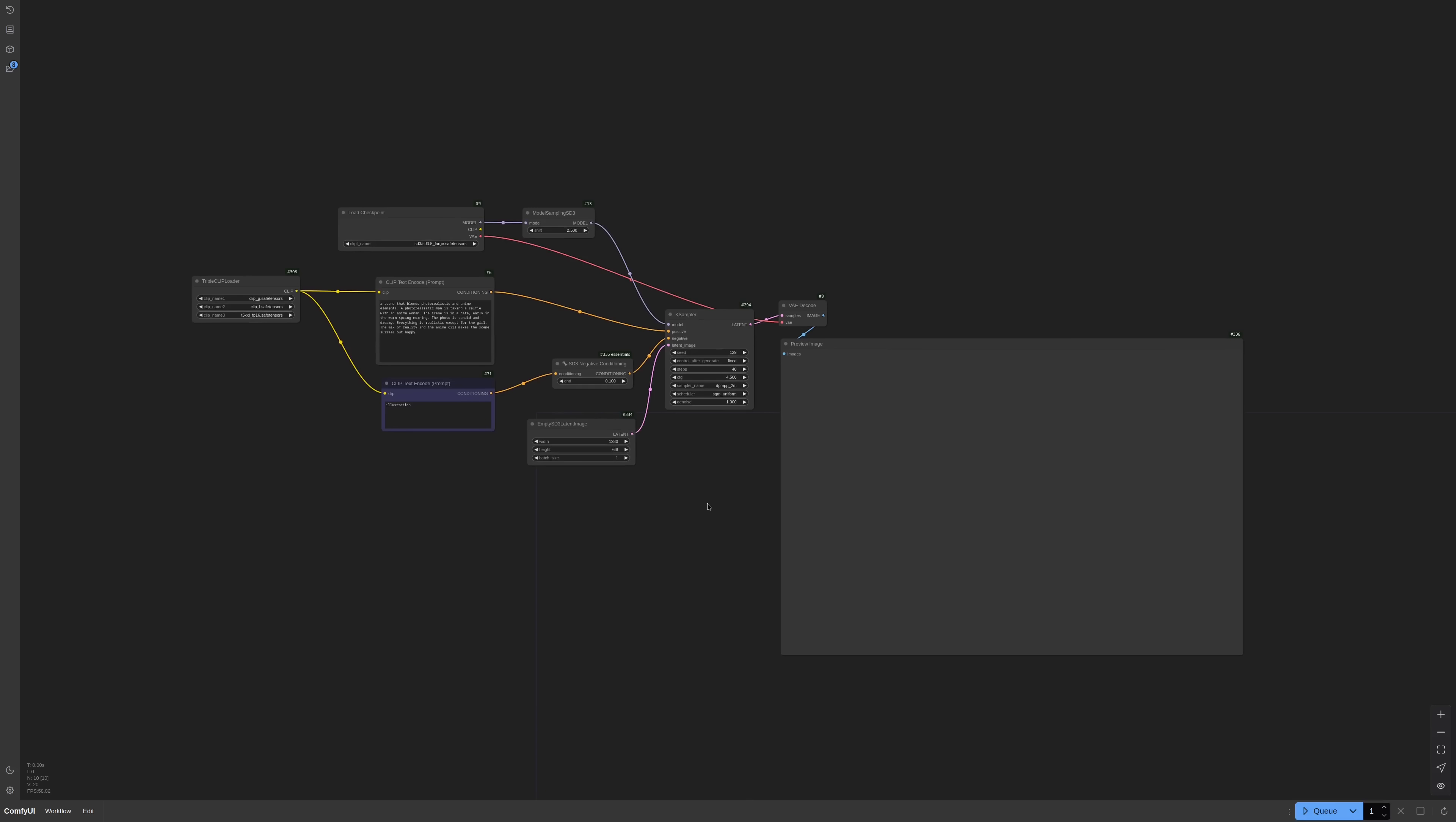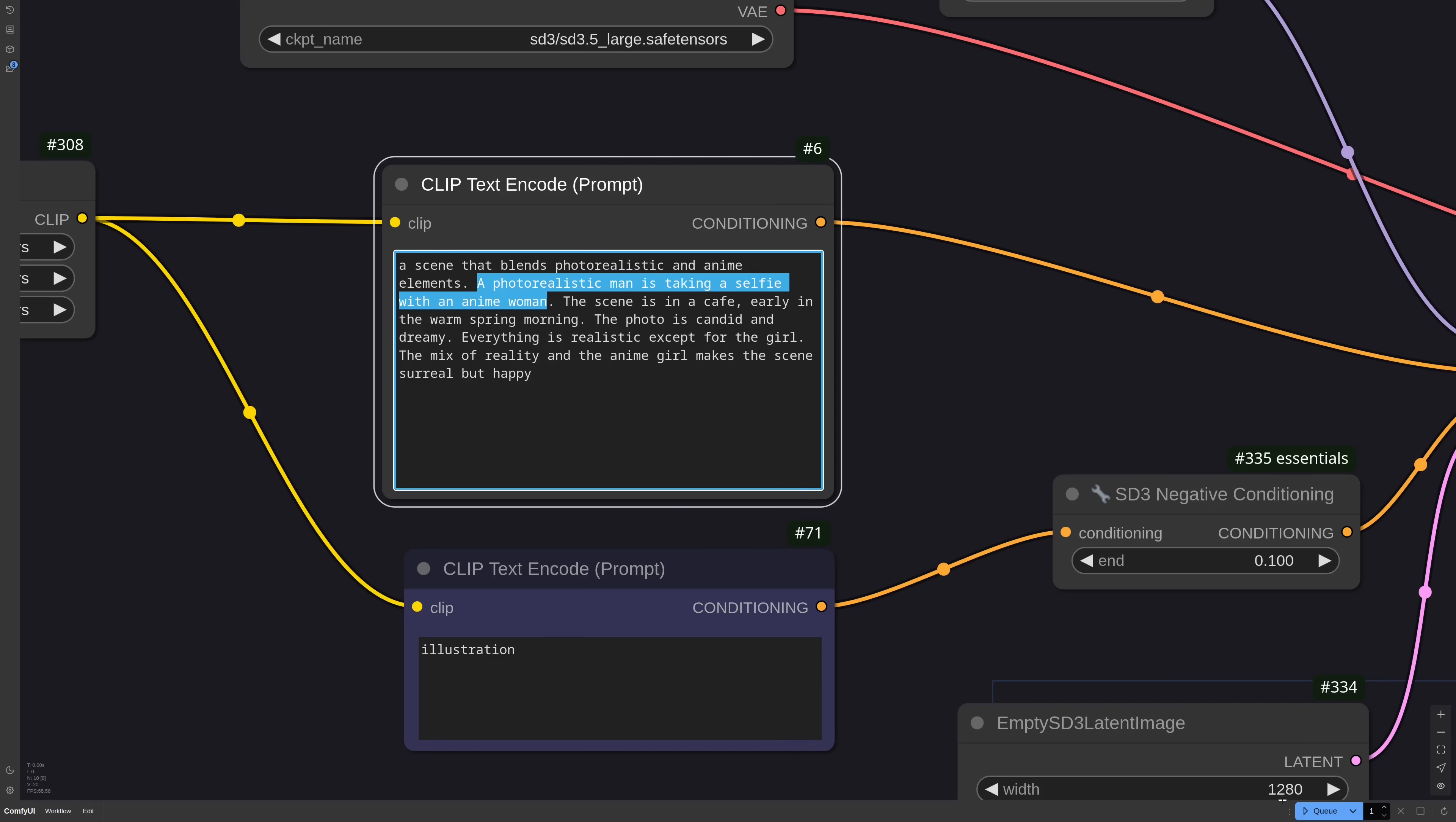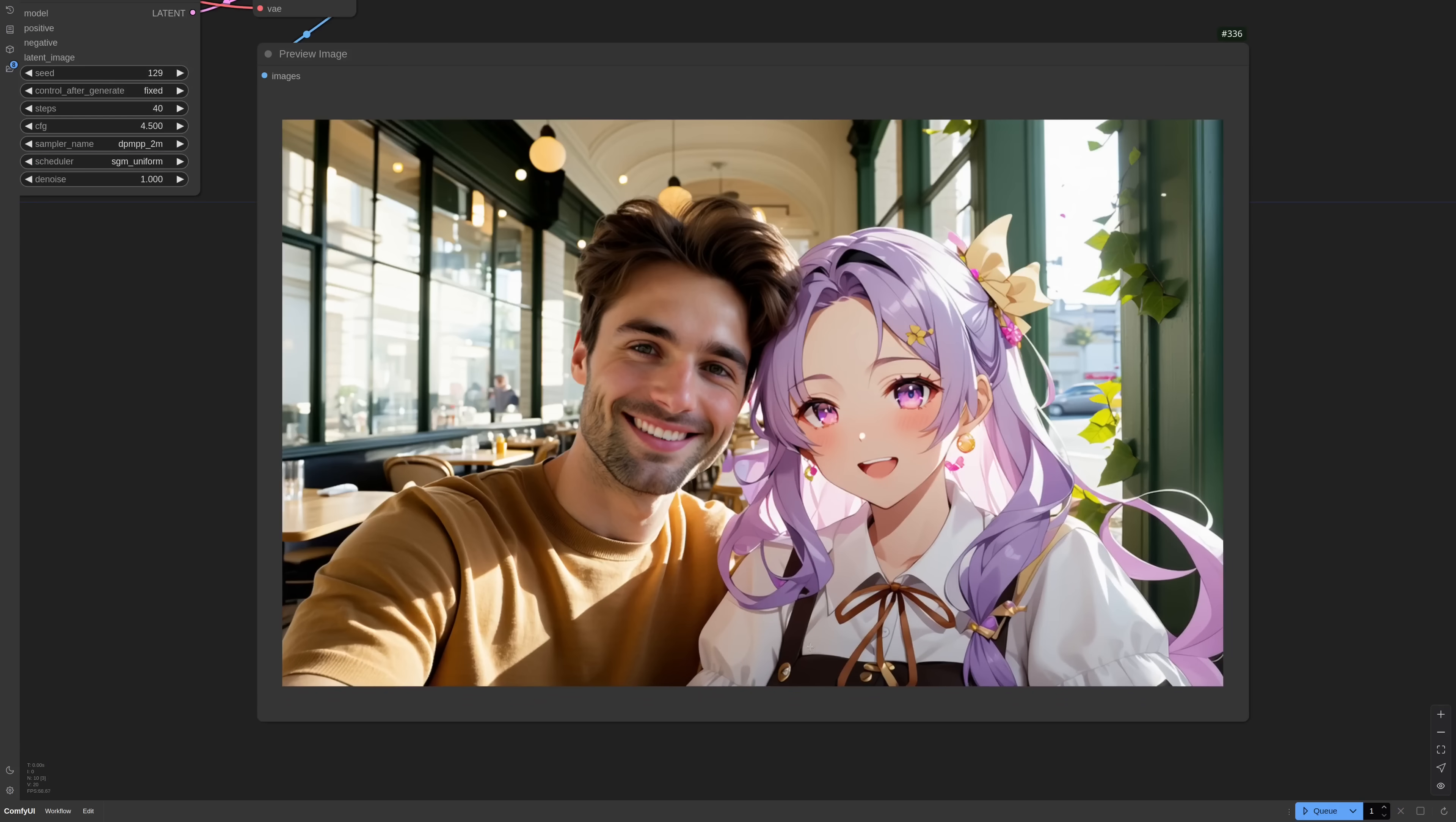Let's talk about prompt comprehension and embeds bleeding. I prompt a photorealistic man is taking a selfie with an anime woman. Let me show you how this goes and then we'll analyze the prompt. Honestly, this is quite remarkable. Results like these were only possible with attention masking or in-painting.